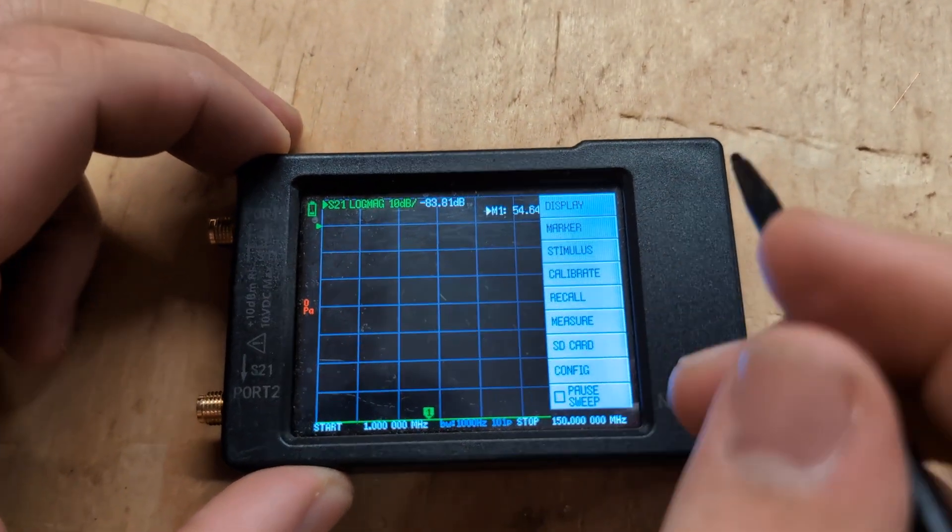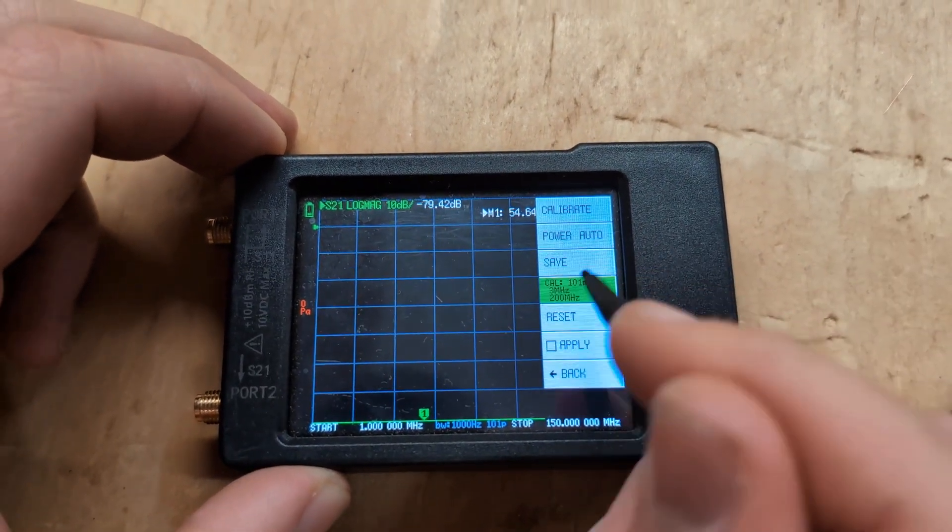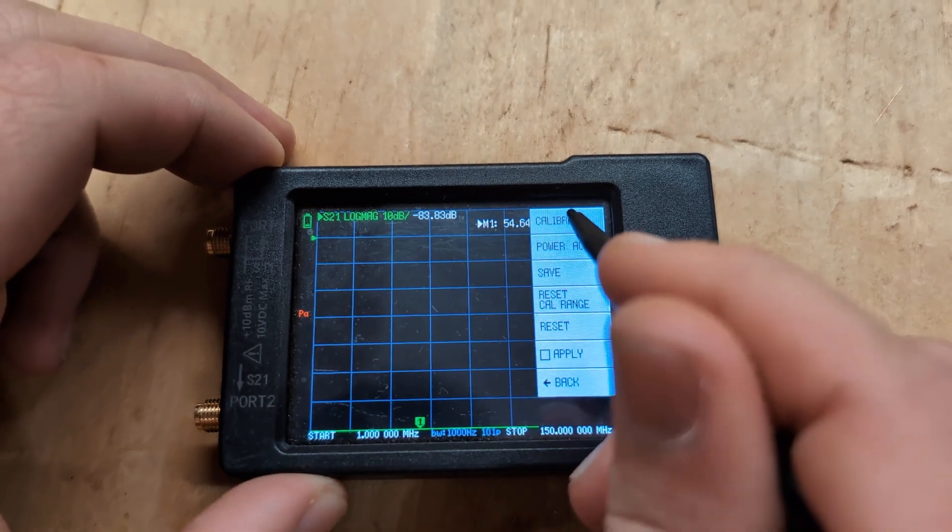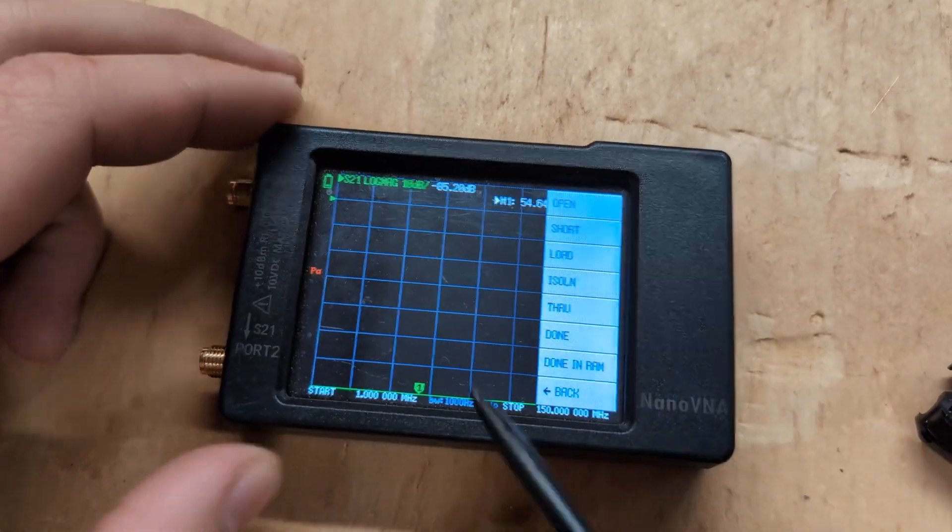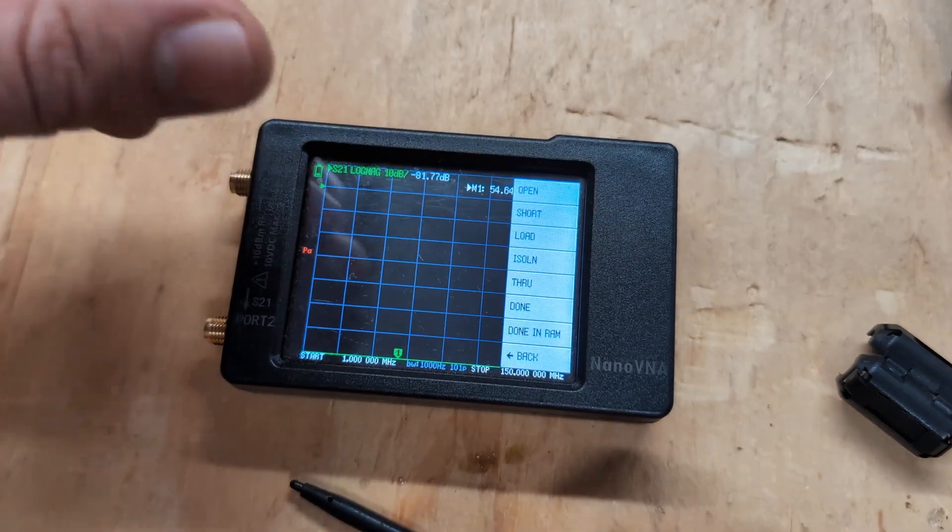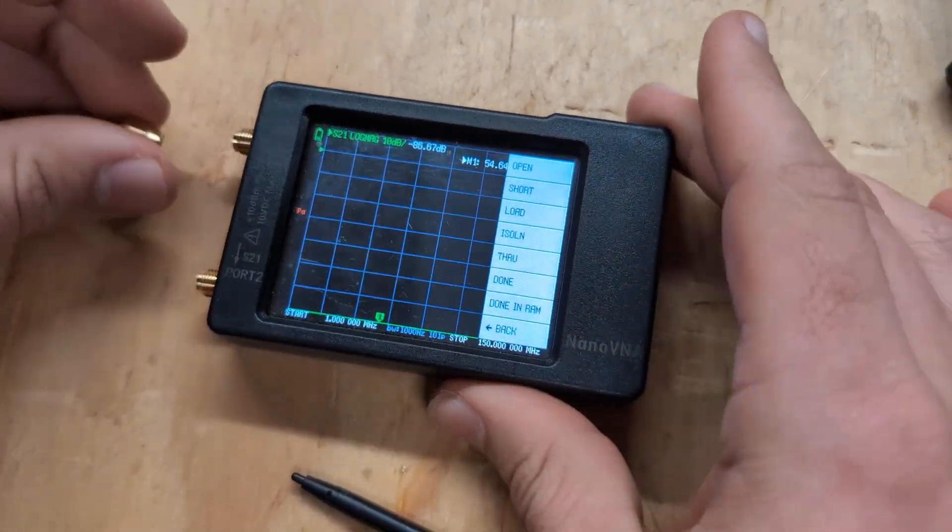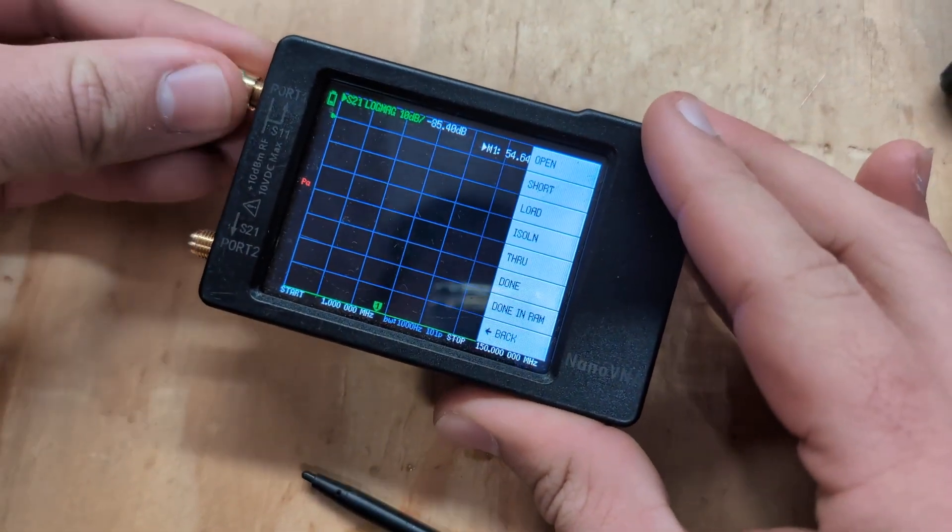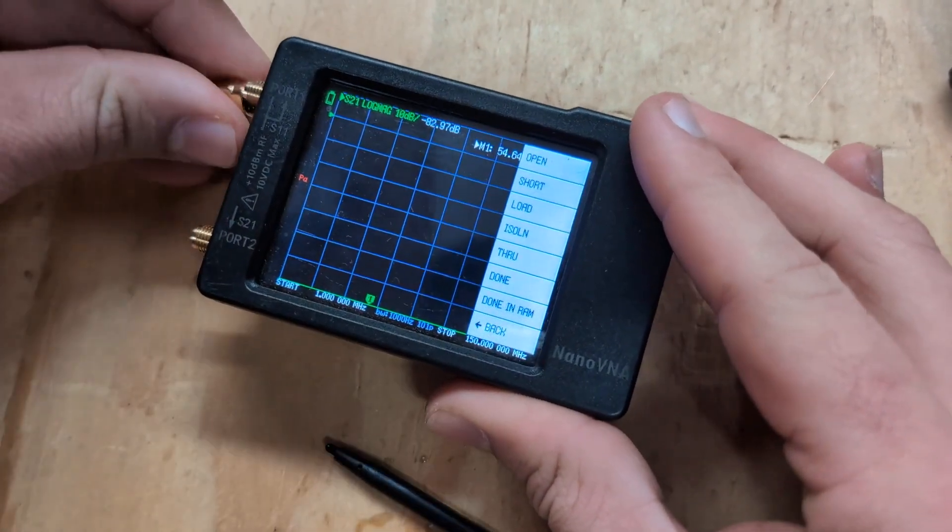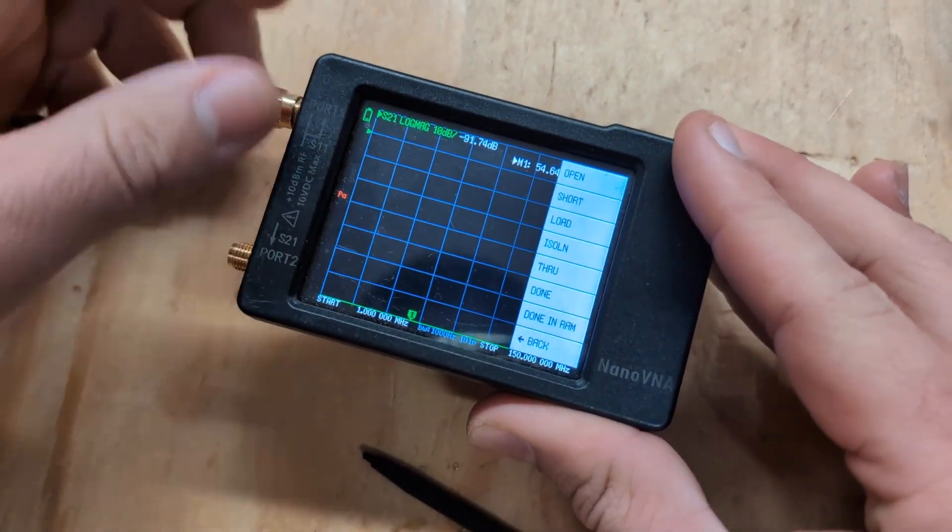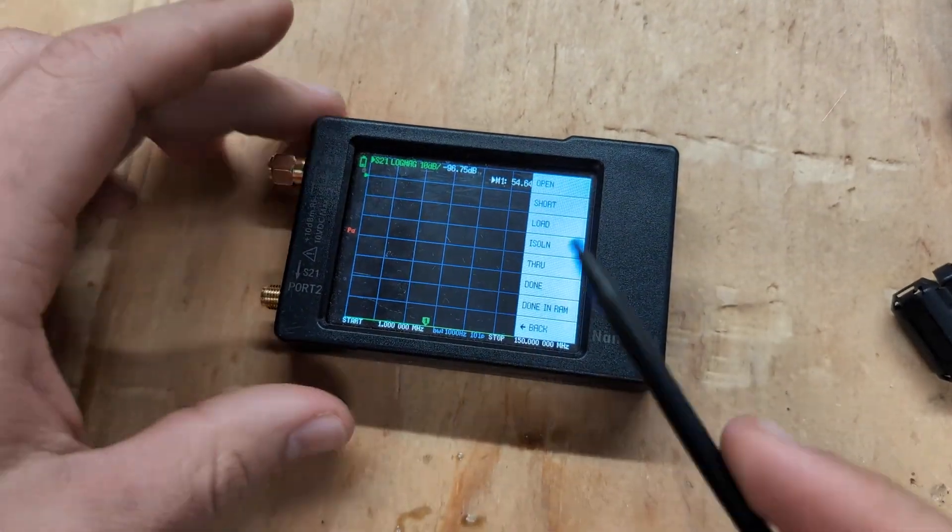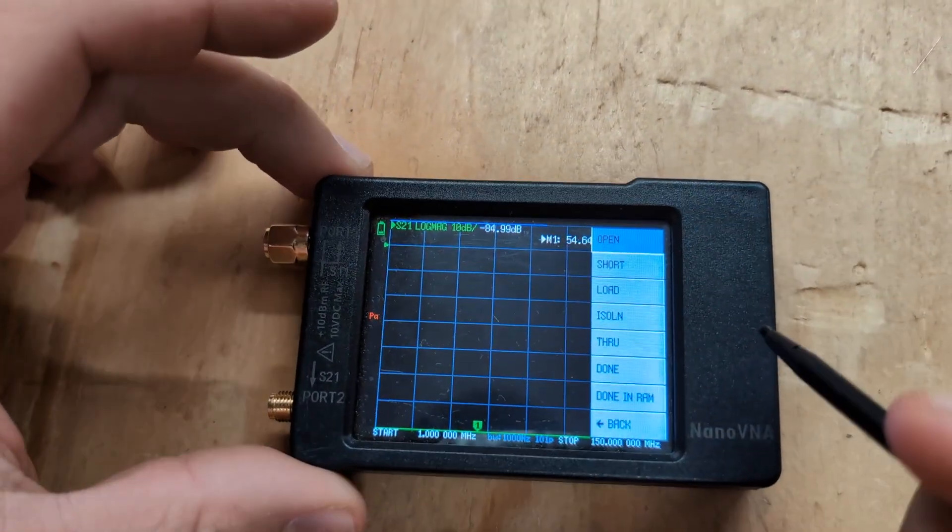All right, now we have to calibrate it. Go to calibrate and just reset whatever you got and go to calibrate. First you have to do open. So go ahead and take your open terminal and put it on port 1 or S11 and click open.